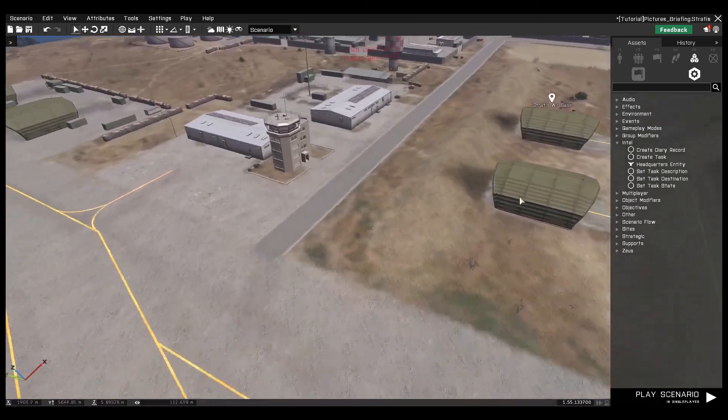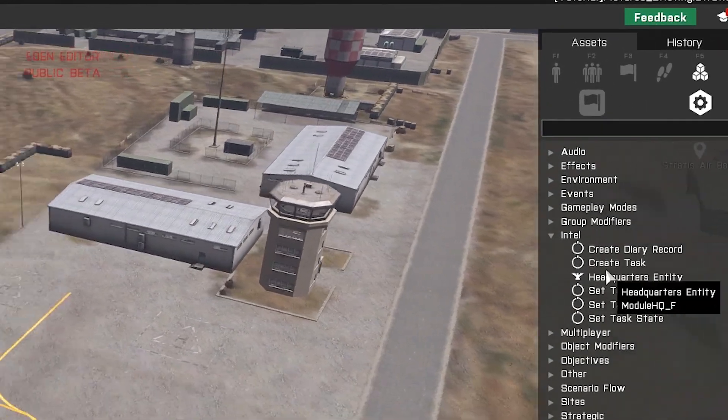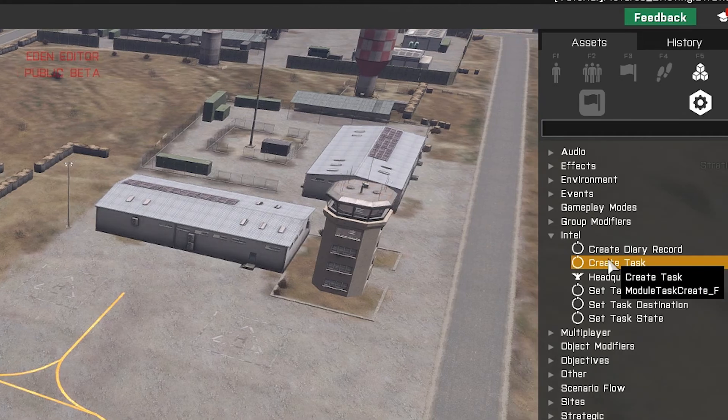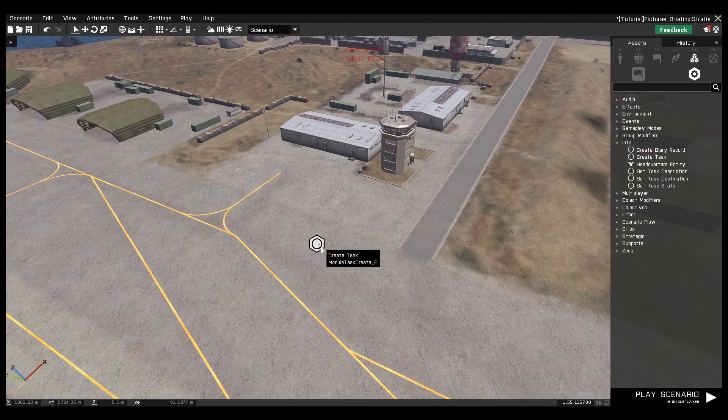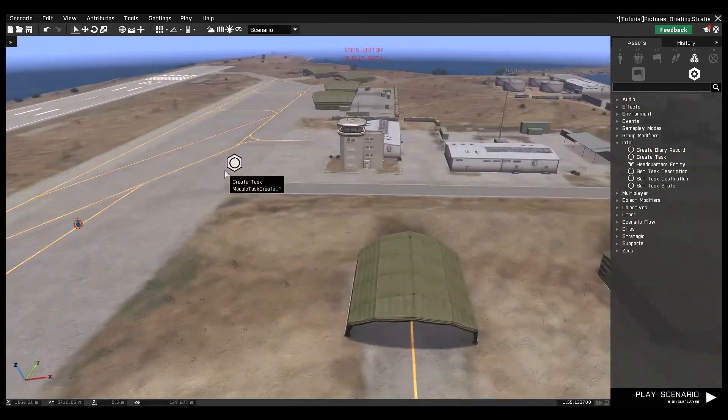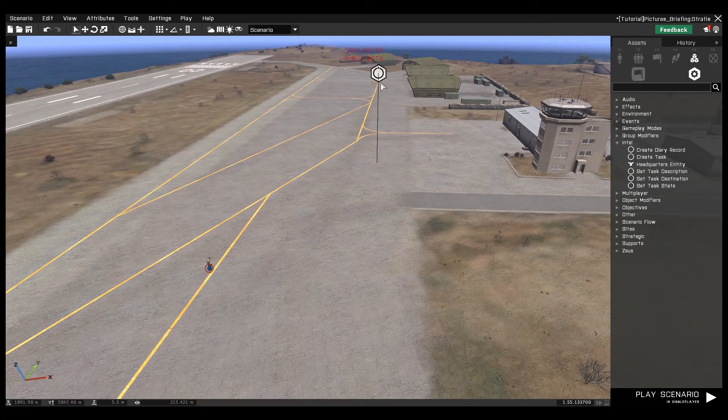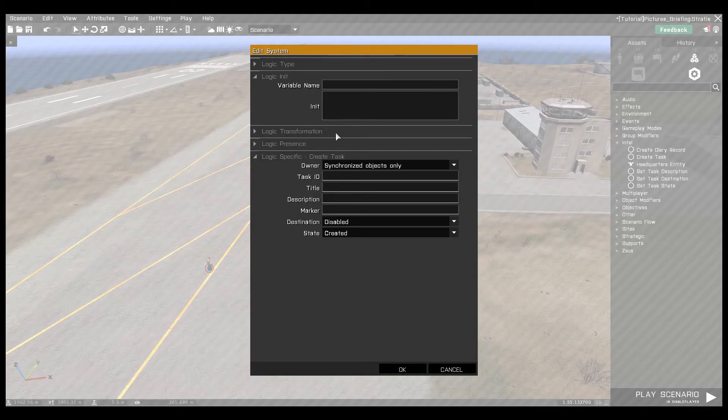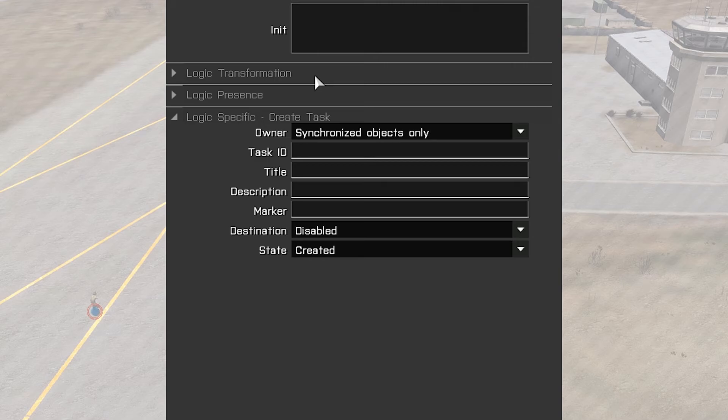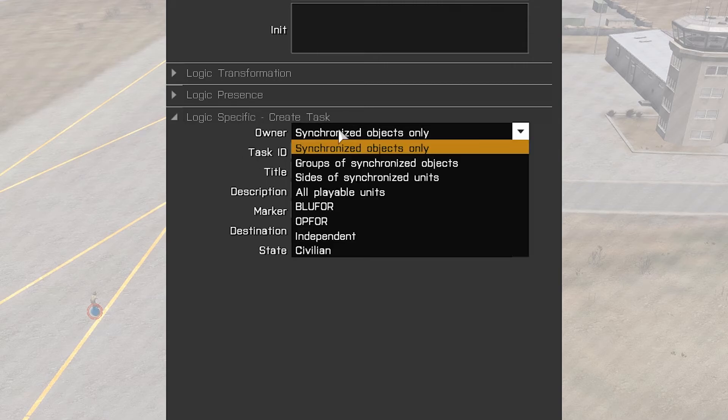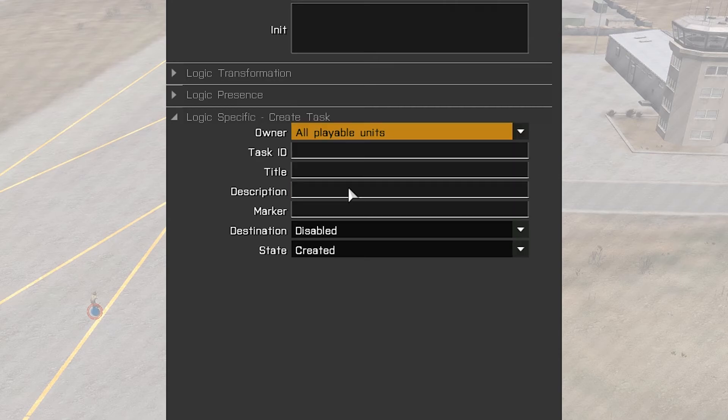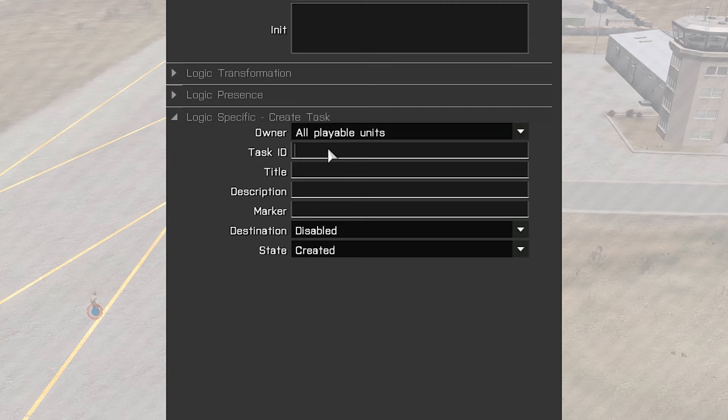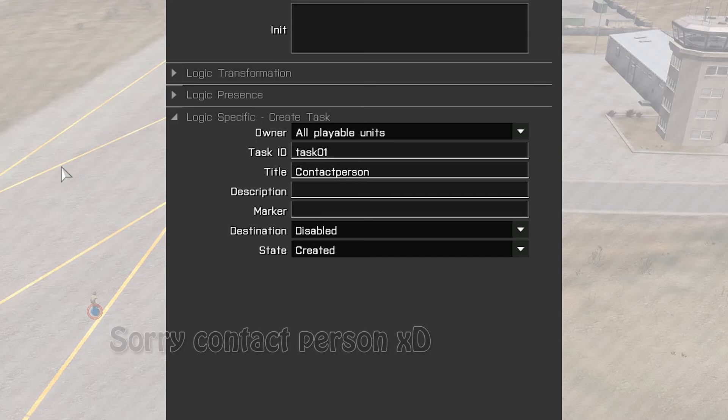Now we need the task module on the right side of the editor. We click here and now we can edit this. Here is the part of the window that we need. We select all playable units, and we need the task ID. The title is the title of the task.